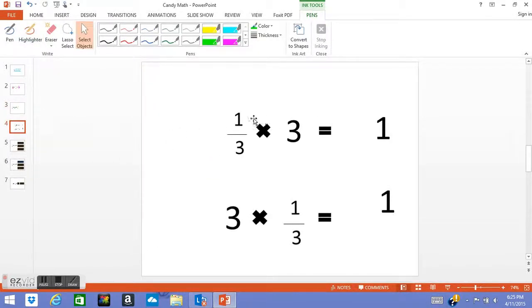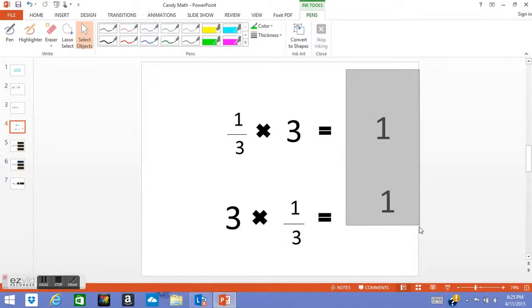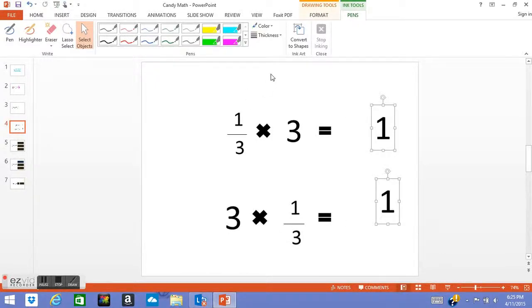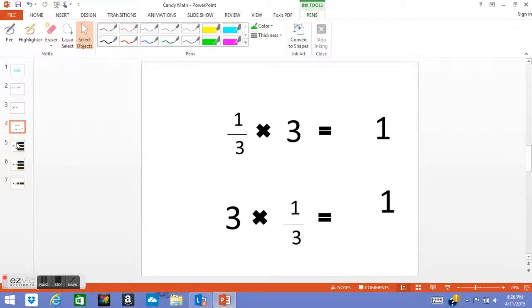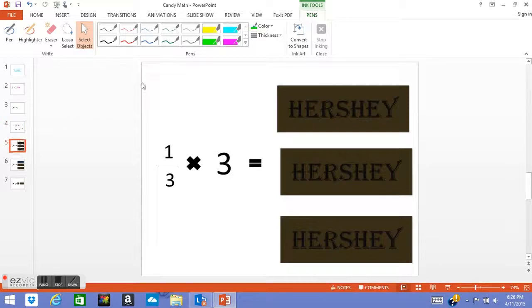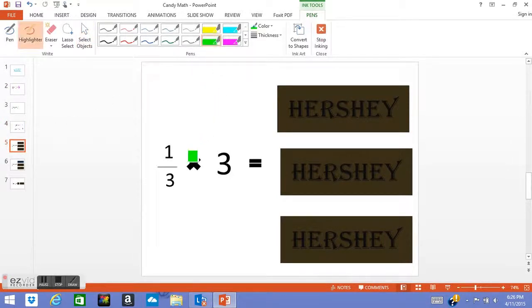So now we know both of these numbers right here are equal to one, but they mean different things. I'm going to show you what they mean. So let's start with the 1/3 times 3. So 1/3 is a fraction, 3 is a whole number.